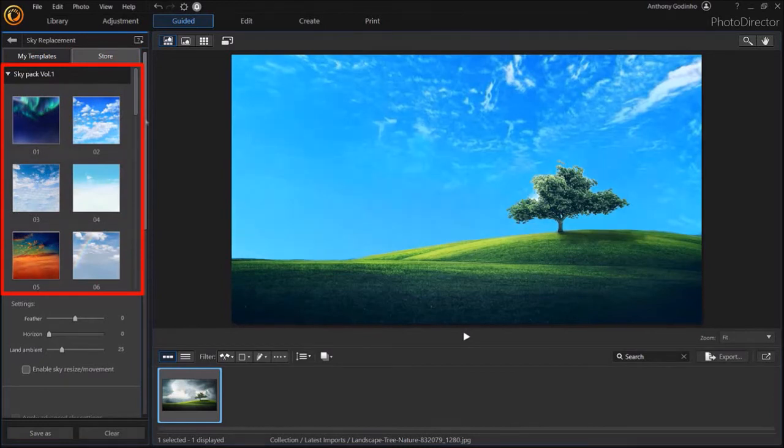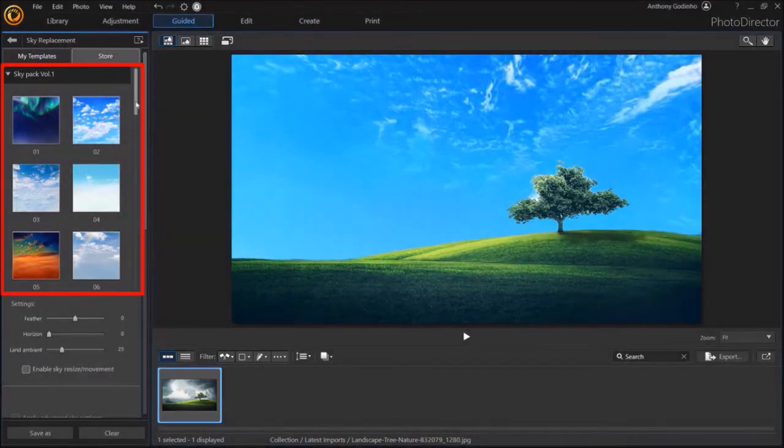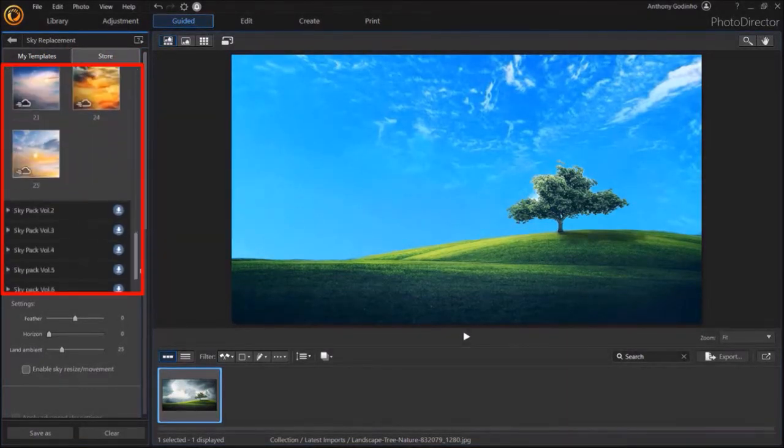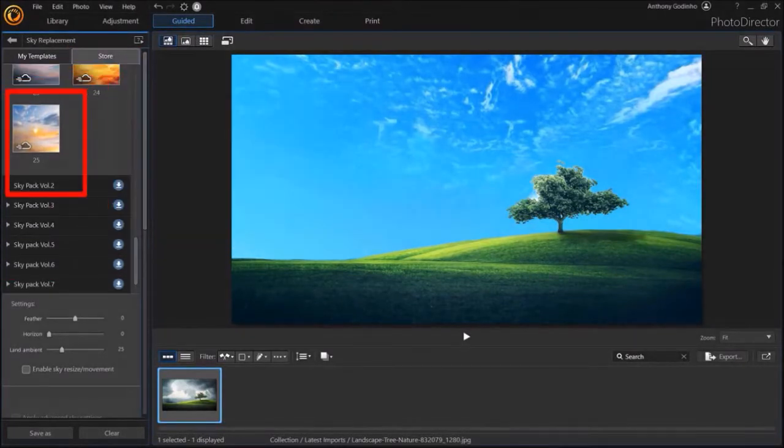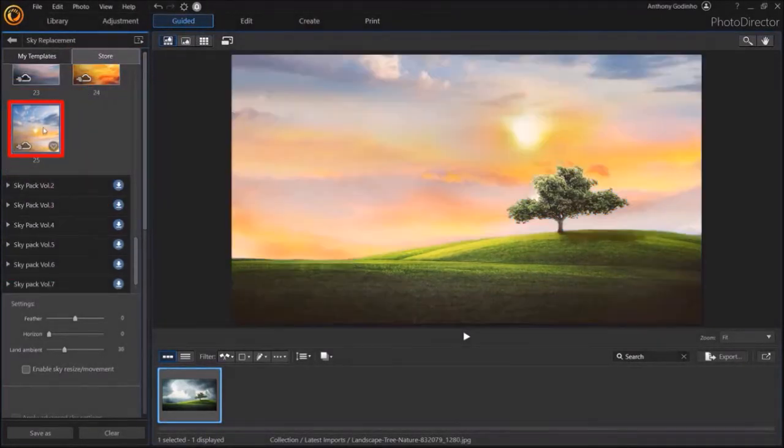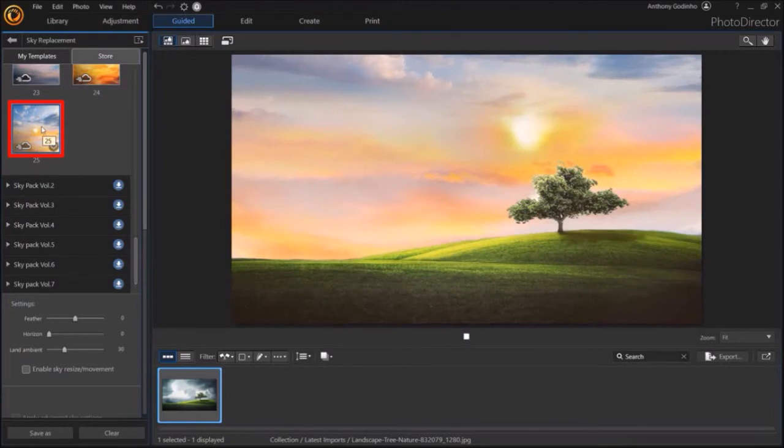Let me scroll down to the bottom. And I'll choose the template number 25, which is another animated sky template as you can see.